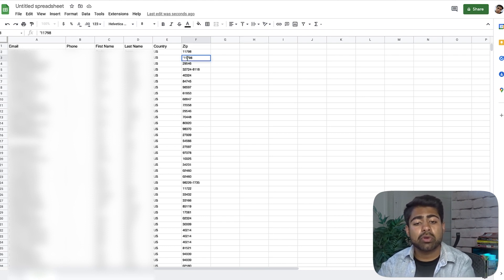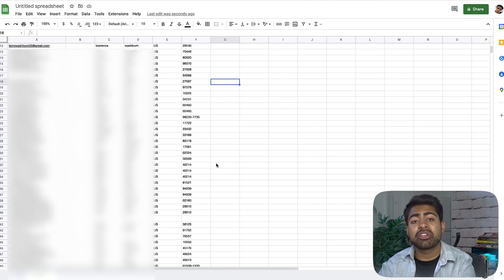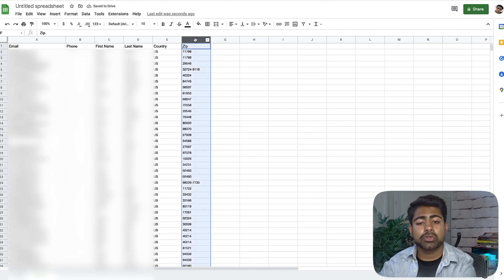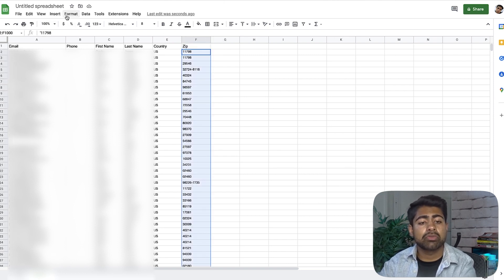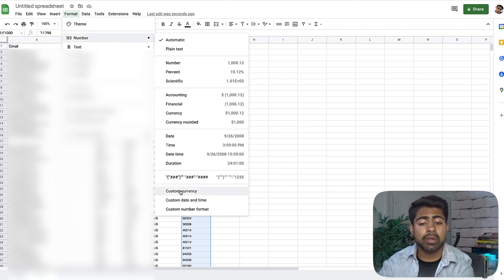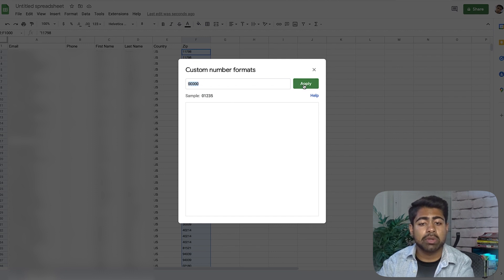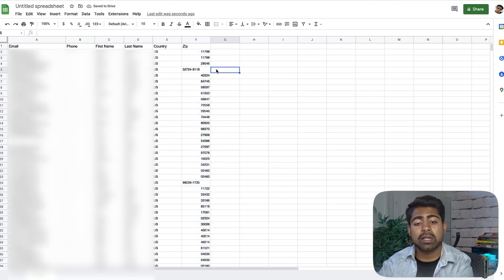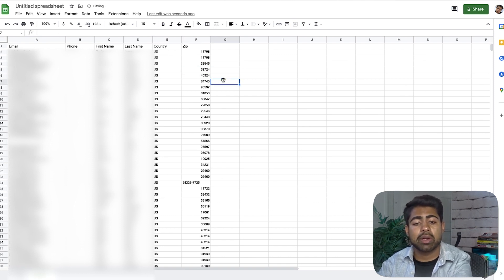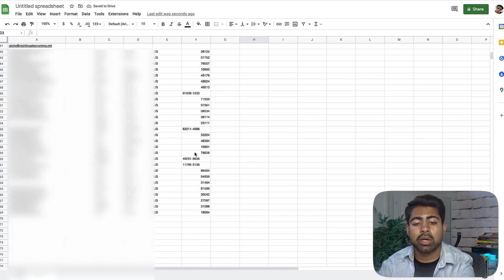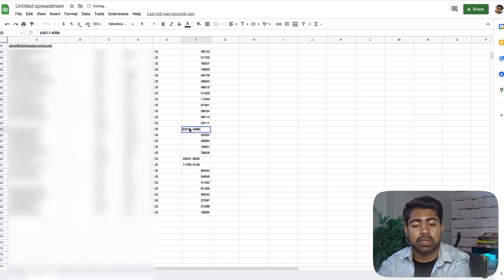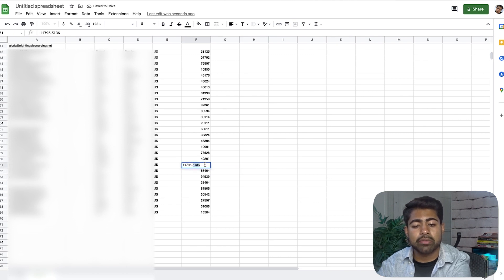There may be some issues like extra quotation marks being added to the spreadsheet. To fix this, select the zip code column, go to Format > Number, and choose the last option — write zero five times and click Apply. The numbers should now be properly formatted. If there are extra extended zip code digits, just remove those — they're not needed for creating the lookalike audiences.